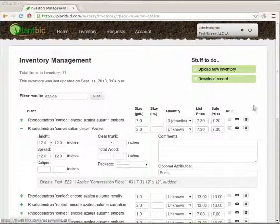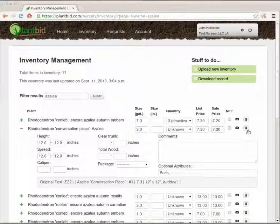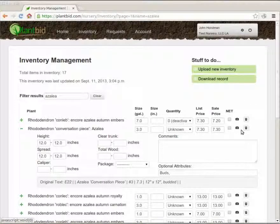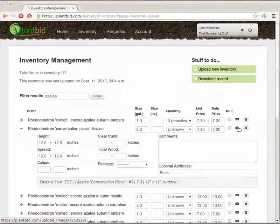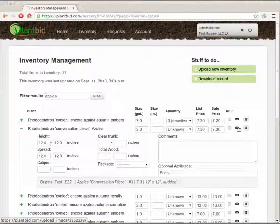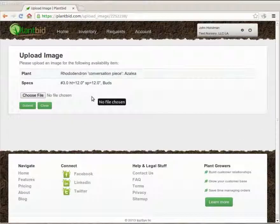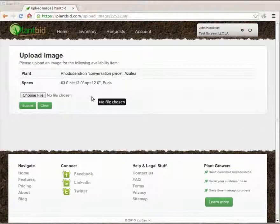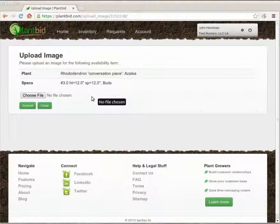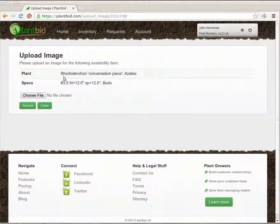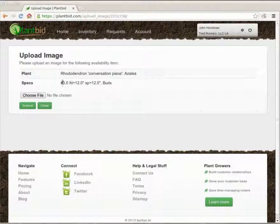The other major thing that I might want to do on the inventory is upload images. So if I take this icon here I can hit that and it takes me to a new page. This is the upload image page for an inventory item. It tells me the plant that I'm looking at and the specs that go with it.